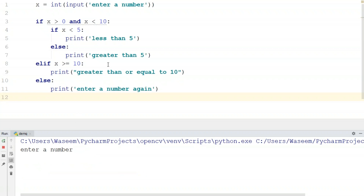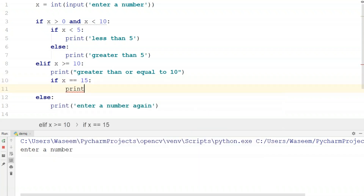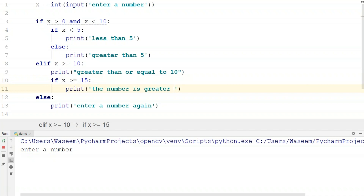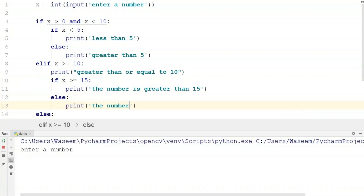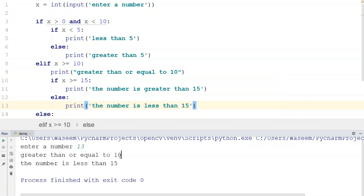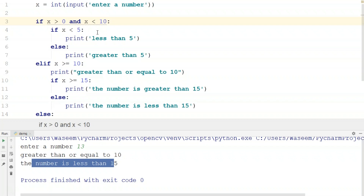Let's add more statements. Inside the block, if X >= 15, print 'the number is greater than or equal to 15', else print 'the number is less than 15'. Running with 13 shows two outputs: 'greater than or equal to 10' and 'the number is less than 15'. This is how nested if-else works — we can have any number of if statements inside an if statement and use the 'and' operator as well.